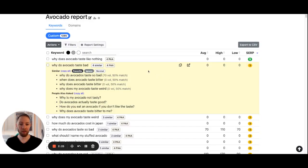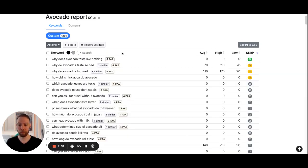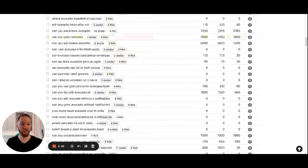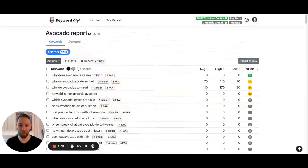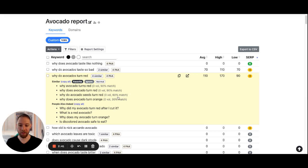We'll save the settings here and it will reload the report. We now have our new report with the clustered keywords. This is how you do keyword clustering inside Keyword Chef — thanks!